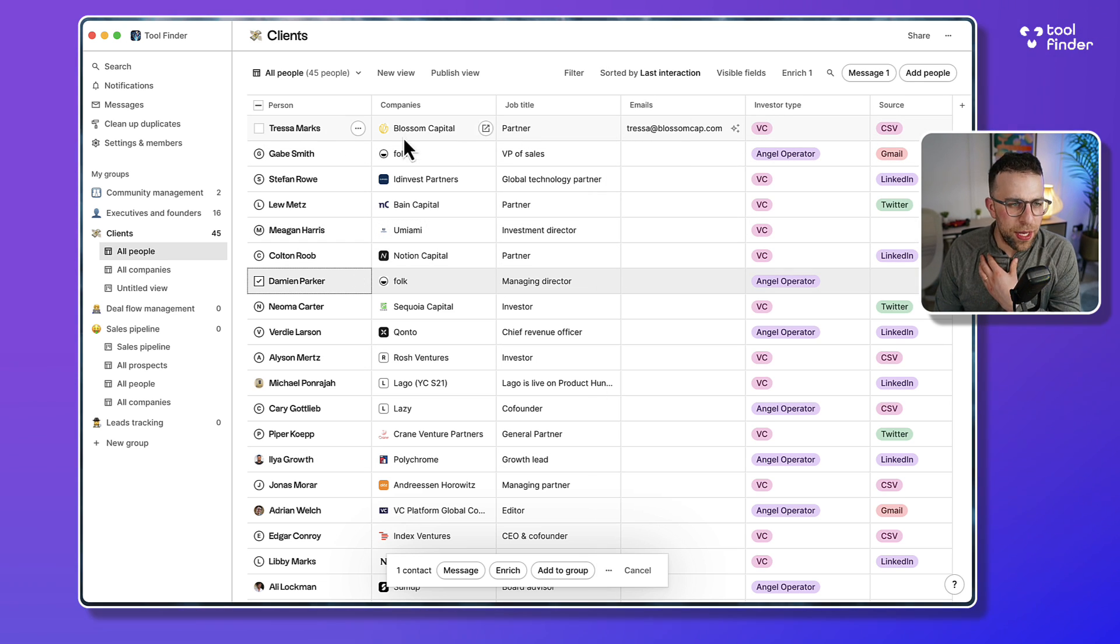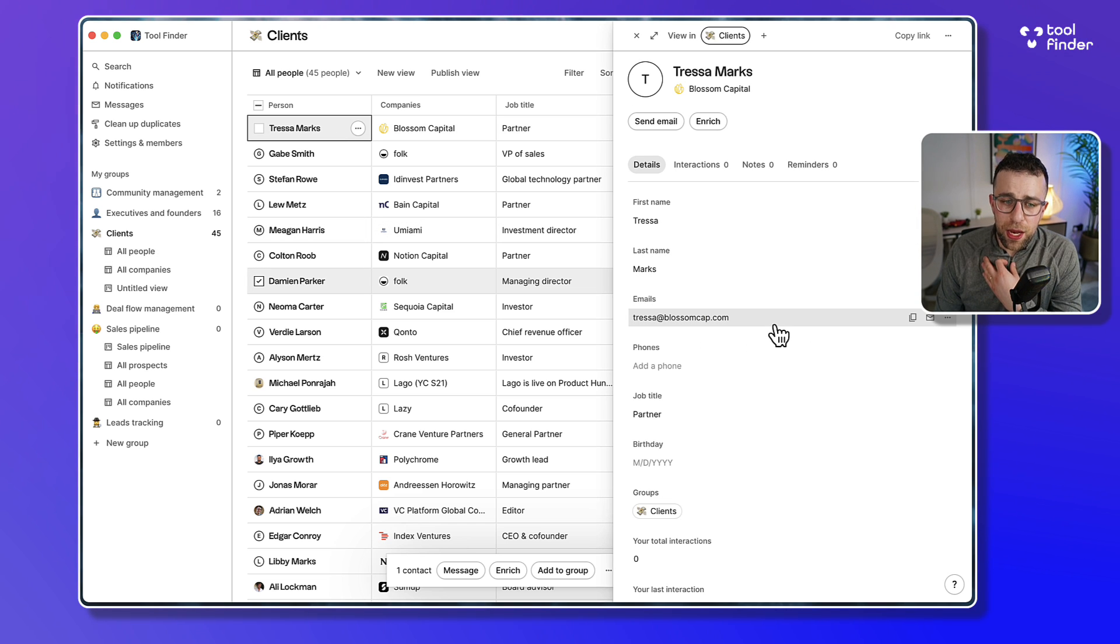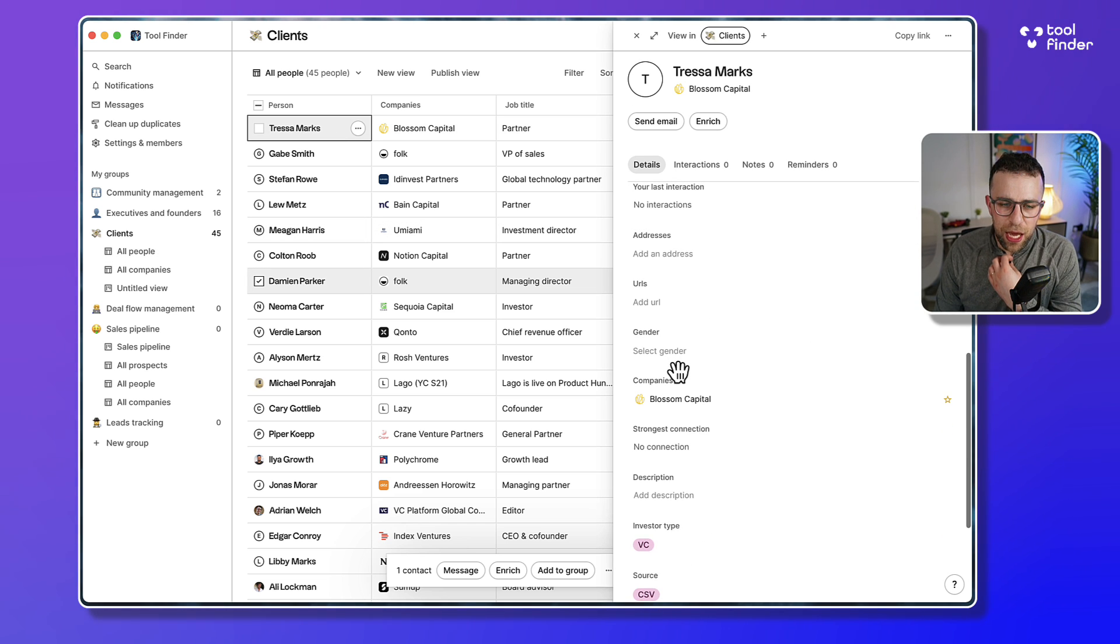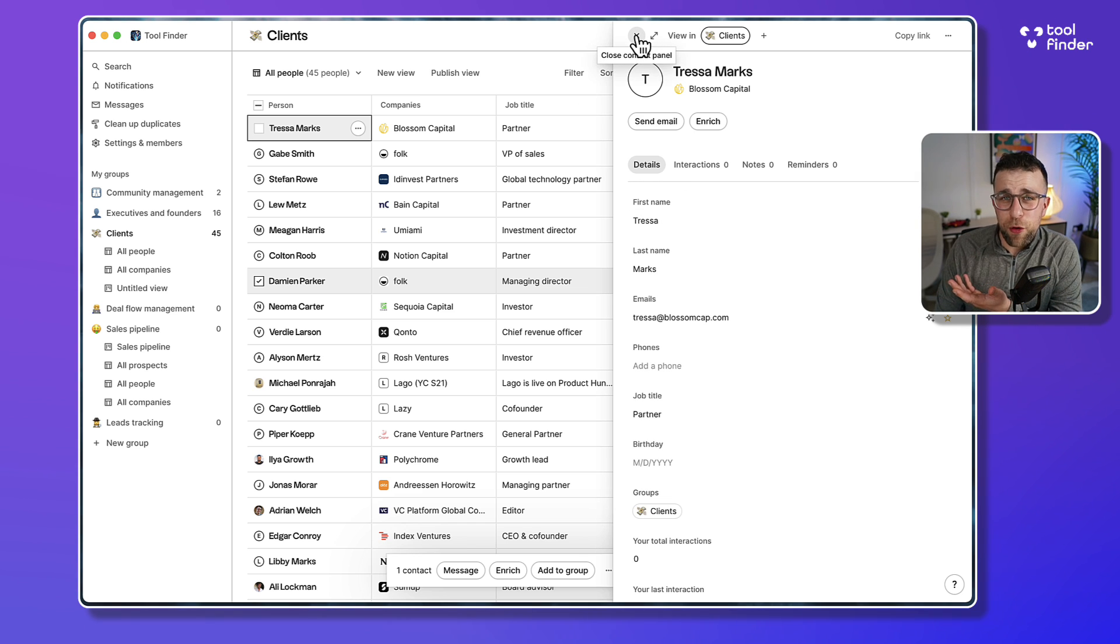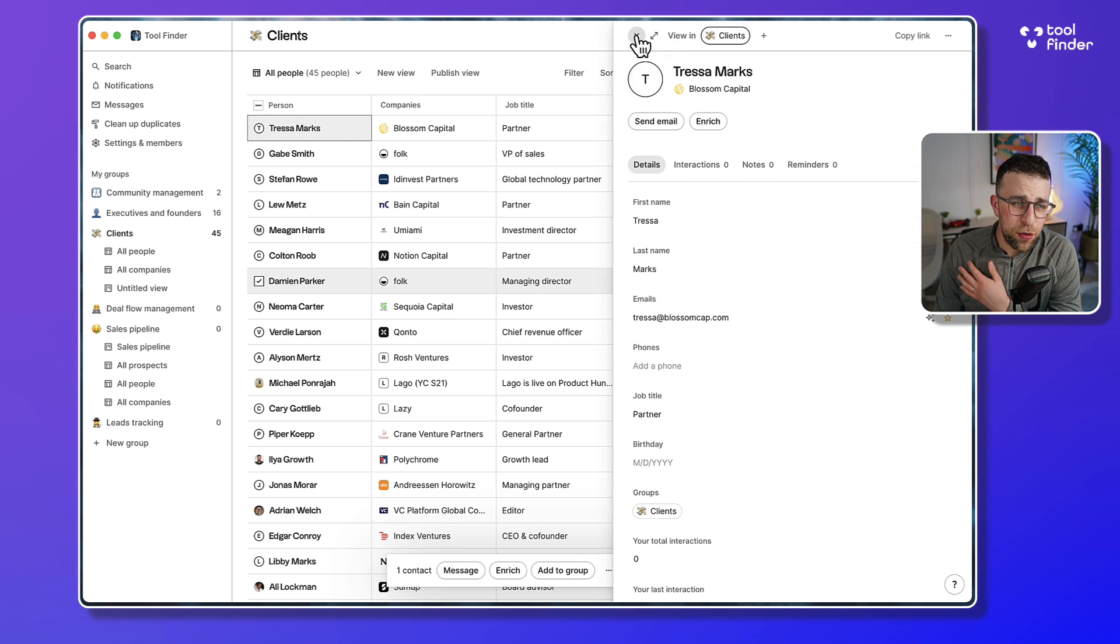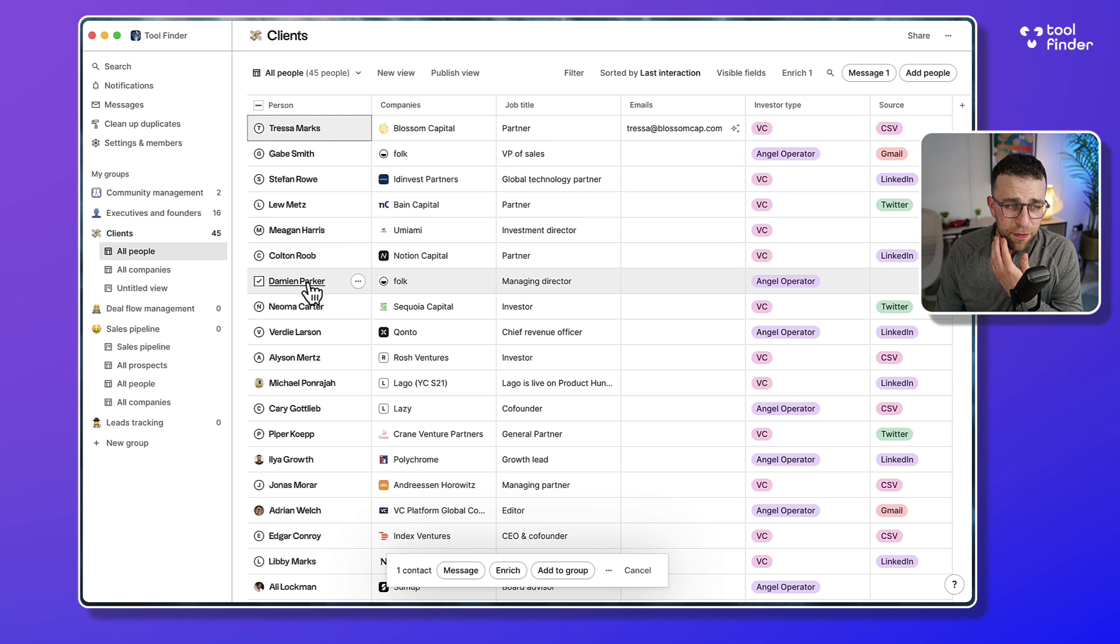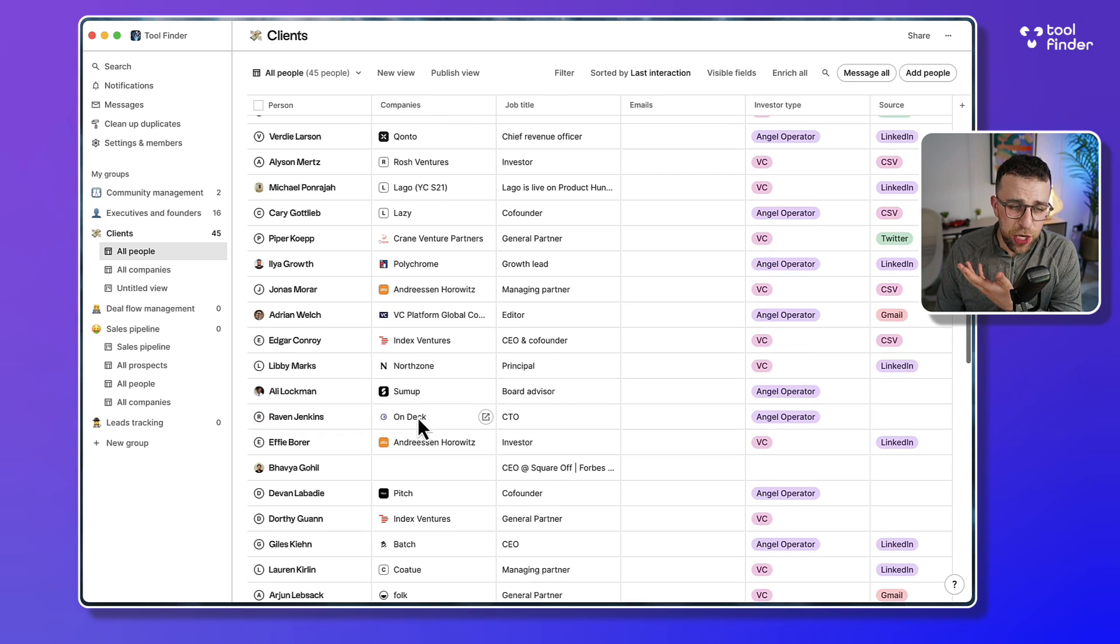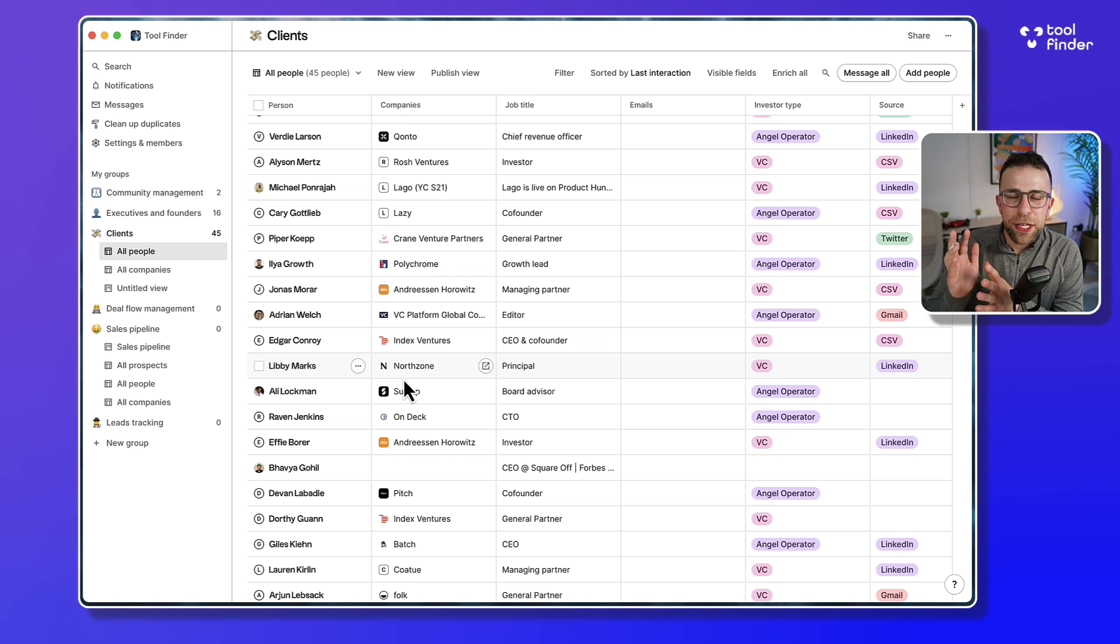But it actually worked well for this one. So in this case, Tressa - it brought in her email assumingly, and you can see all of the details there as well. So that's very helpful and useful. The enrich function is designed, if I select people, to find their information and details.